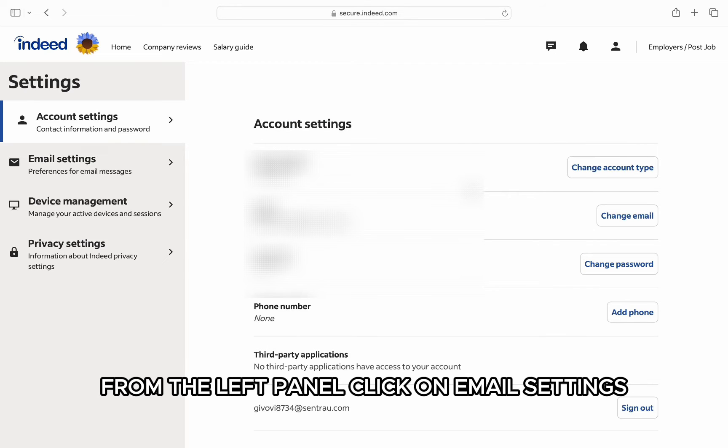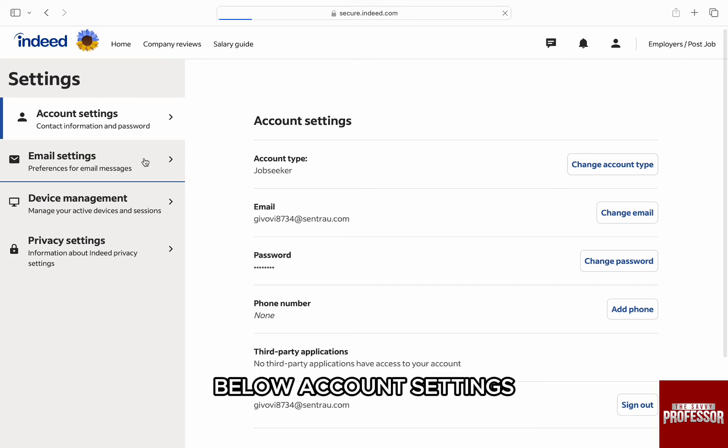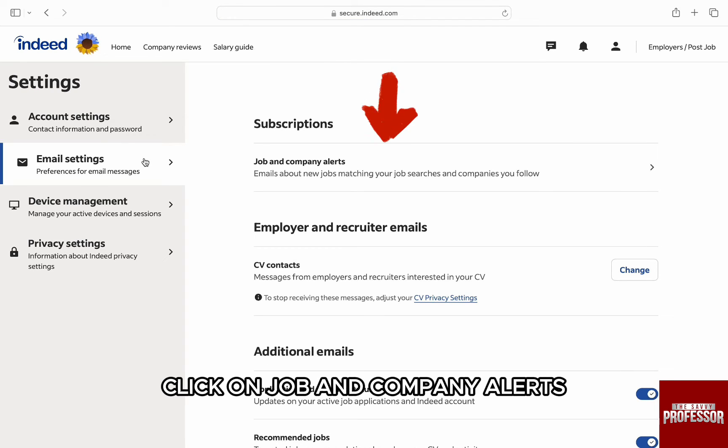Here, from the left panel, click on email settings below account settings. Then, from the section on the right, under subscriptions, click on job and company alerts.